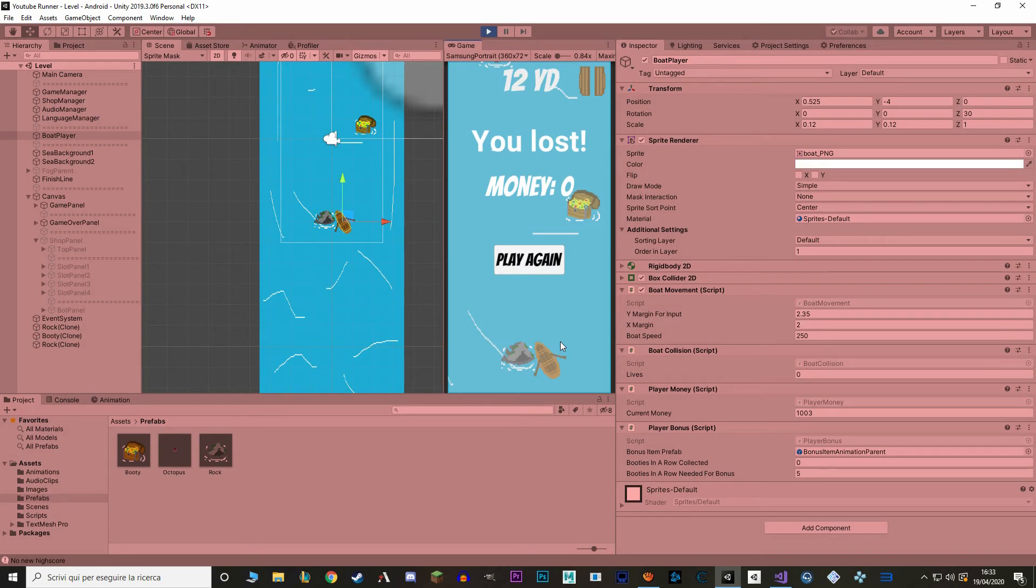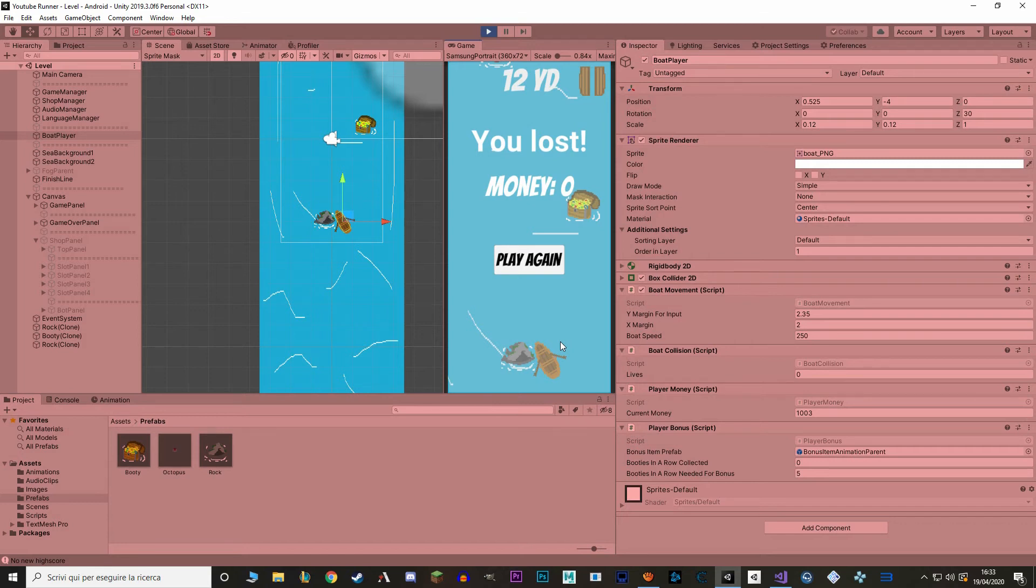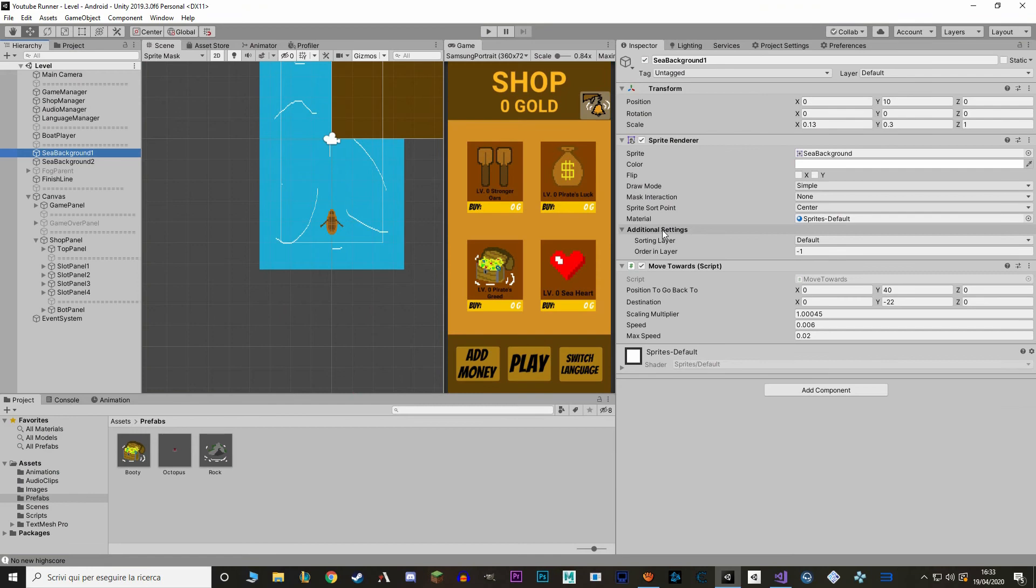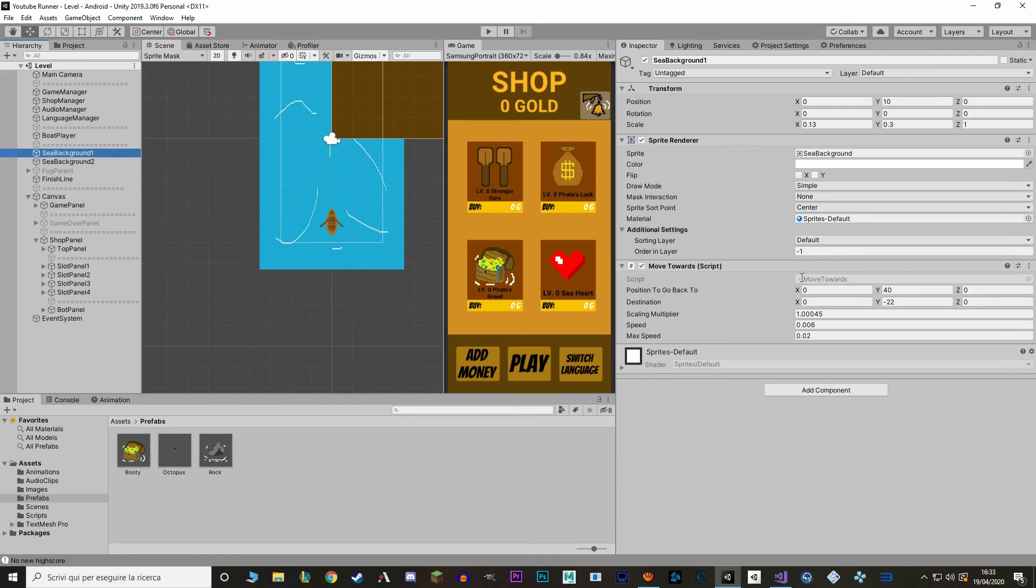Pretty good. Although one thing you may have seen is the background looks a bit weird right now. That is because we're slowing down time so our boat goes slower and the entities too. But the background doesn't move with scale time. We can actually fix this real quickly so let's go grab our background.